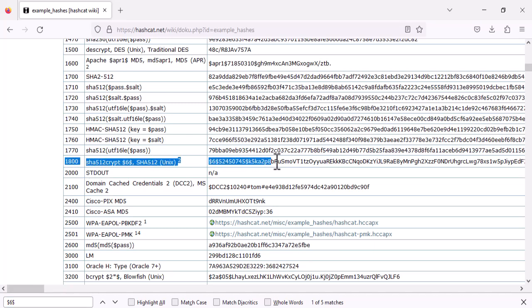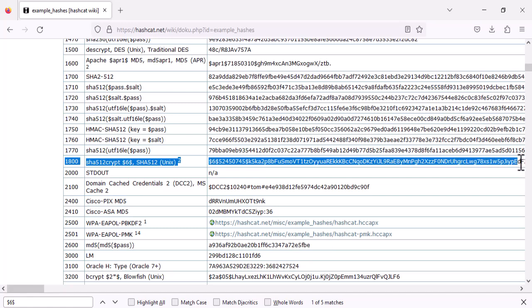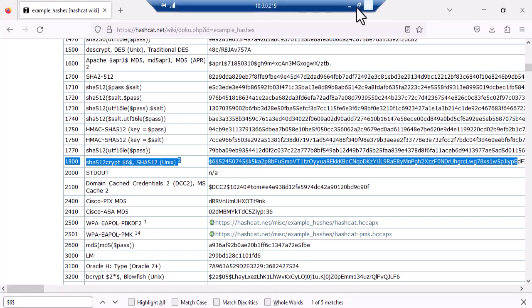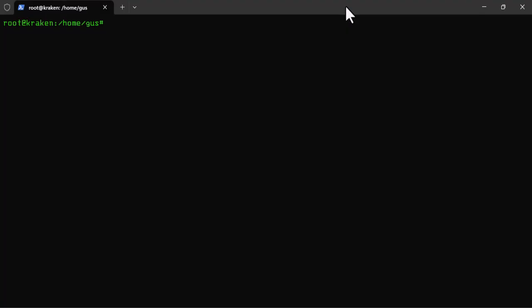Here on this page, we have all the hashes format with their hash mode number. Based on our Linux hash, I know that it starts with dollar sign six then dollar sign. By searching on the page, we can see that the mode number is 1800 for Unix passwords and it's using the SHA-512 hashing algorithm.